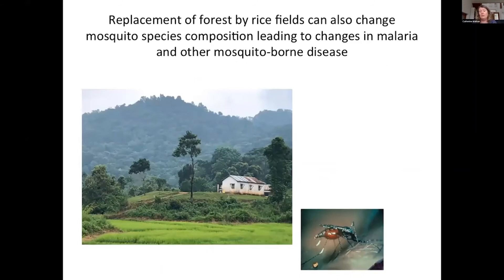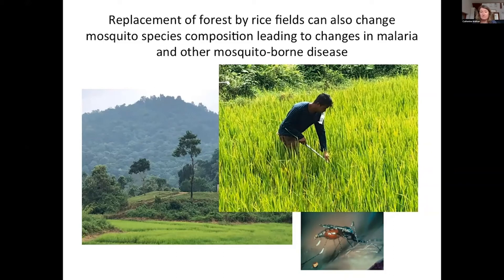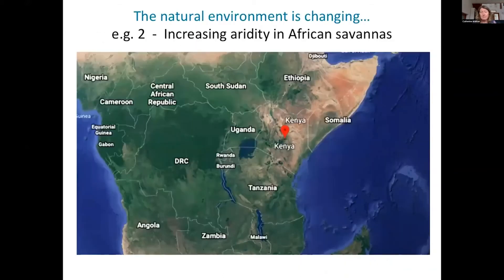Another issue that arises from forest fragmentation and loss is mosquito-borne disease. This photograph is taken in neighbouring northeast India — again, you can see rice fields that have replaced forest. What we're looking at is mosquito species composition as it changes as the landscape changes. We find lots of different mosquito species breeding in these rice fields that could be transmitting malaria. We need to know which species are actually transmitting malaria so that we can know the right tools to use to control it.